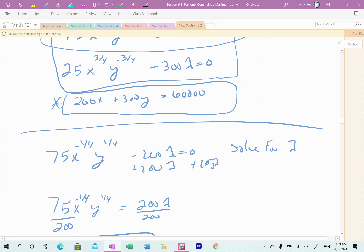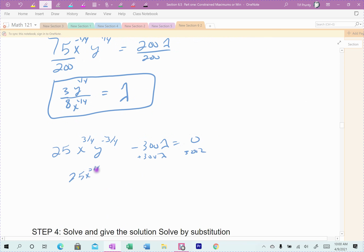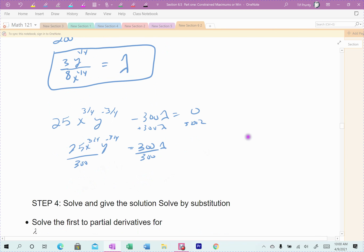Now do the same with the second equation: 25X^(3/4)Y^(−3/4) − 300λ = 0. Move 300λ to the other side: 25X^(3/4)Y^(−3/4) = 300λ. Divide by 300 — 25/300 reduces to 1/12. Moving the negative Y exponent to the denominator: λ = X^(3/4) / (12Y^(3/4)).